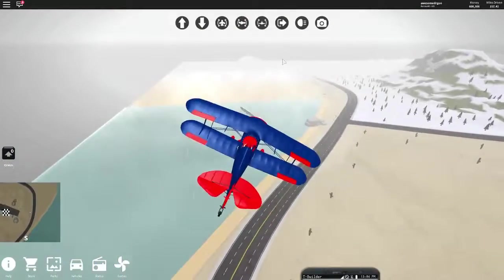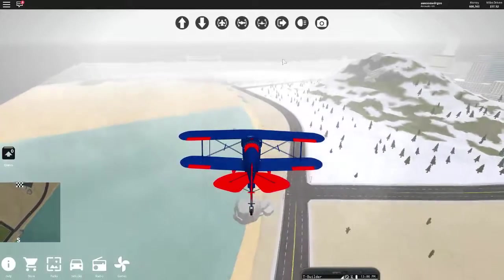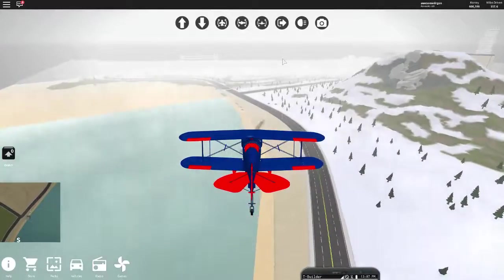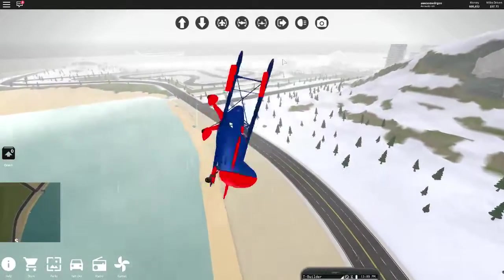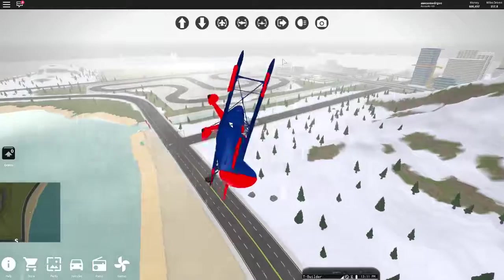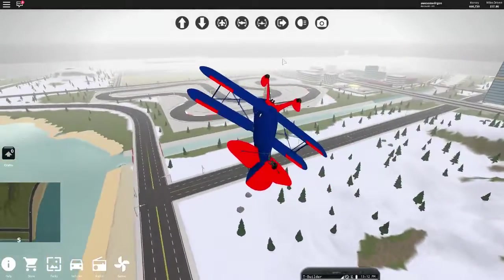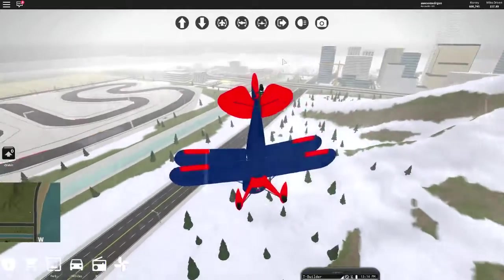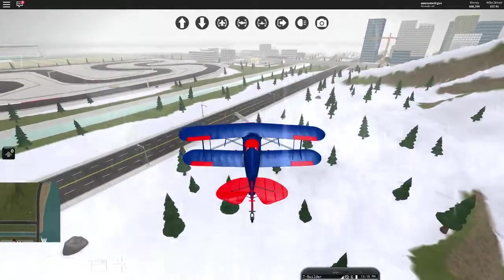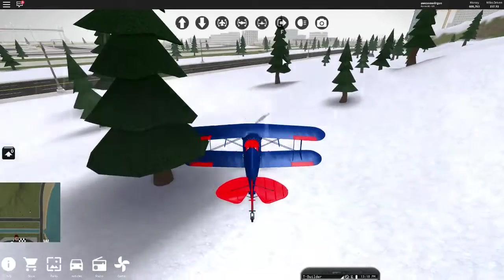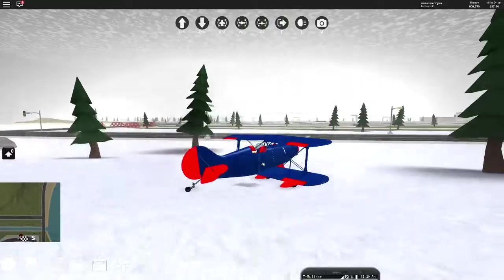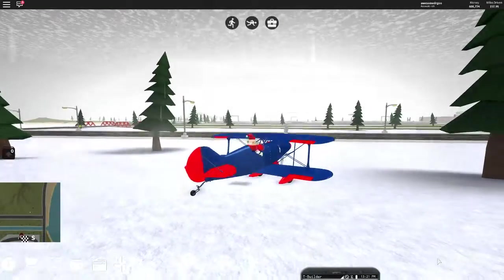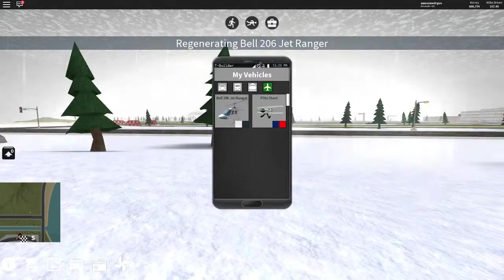And the thing about the plane that I like, how you can like could do this. Yeah, and you can also like... Yeah, and the plane I do like, but the helicopter...